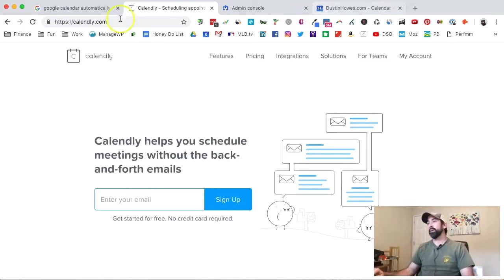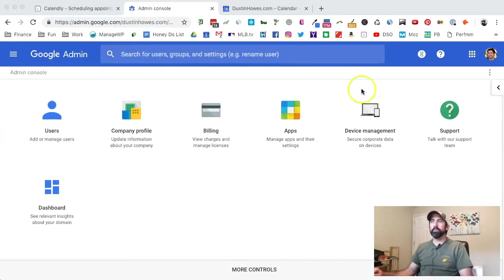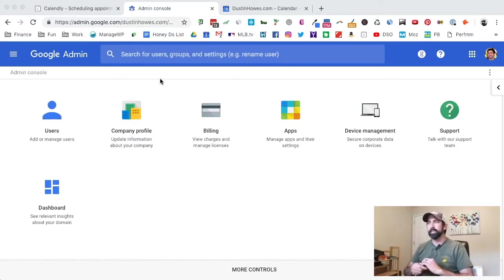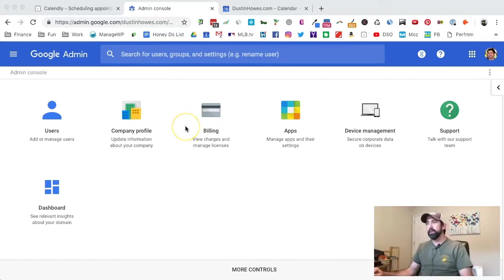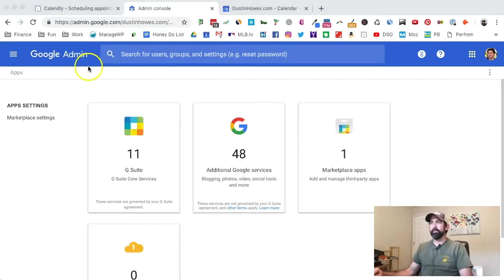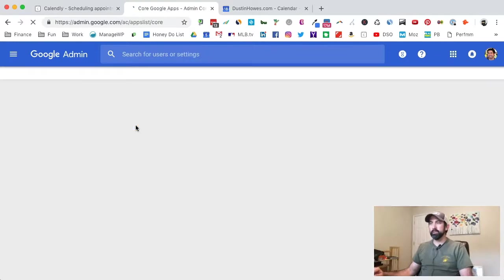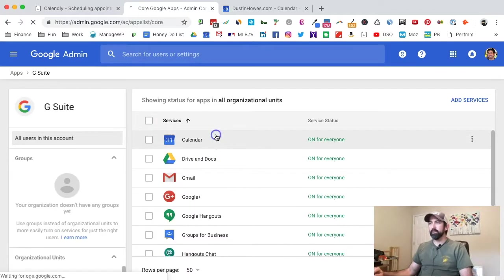Today I'm fixing that by going through this system. First thing we're going to do is go to the Google Search Console. If you don't have Google Search Console, you should be using this. Got a link down below for you to go if you don't have it yet. Anyway, go into the app section, then we'll click on the G Suite, go to Calendar.